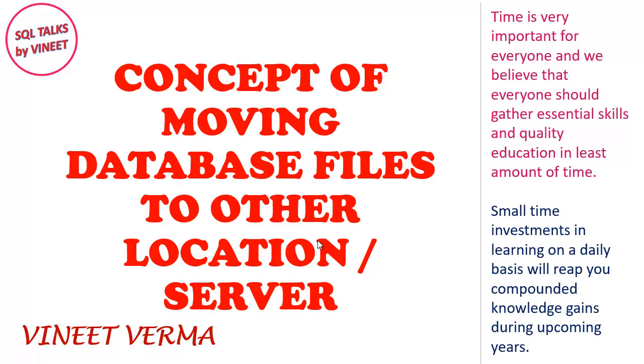Hi guys, this is Veneet and in today's video we will discuss about the concepts of moving database files to other locations or to other server locations.